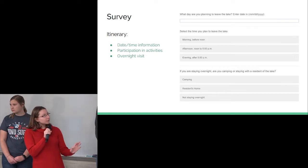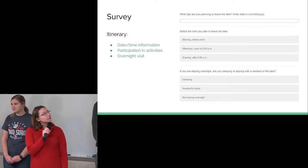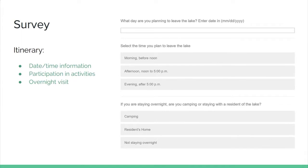The next section is their itinerary. We have a sequence of questions for when they're planning on leaving and then the departure time. If they're camping, a follow-up shows where they're staying at the lake. The camping section also gives different options for whether they're using electricity, a camper, or renting a space there.